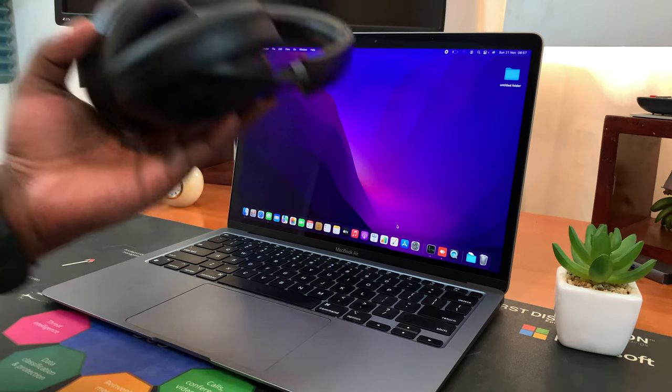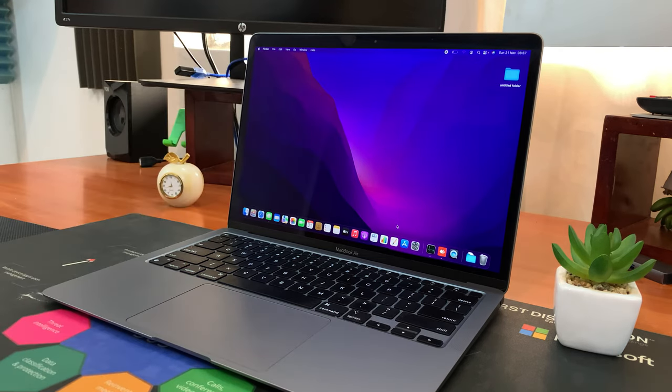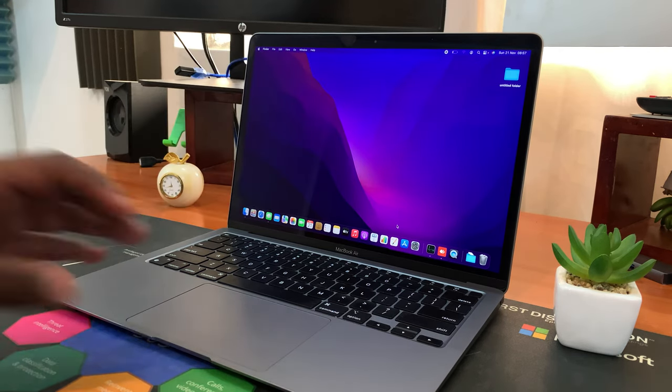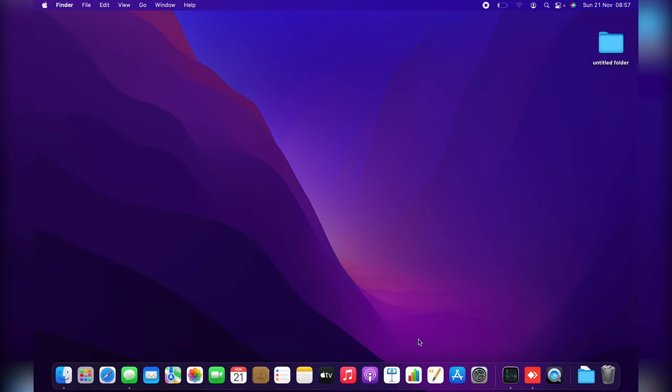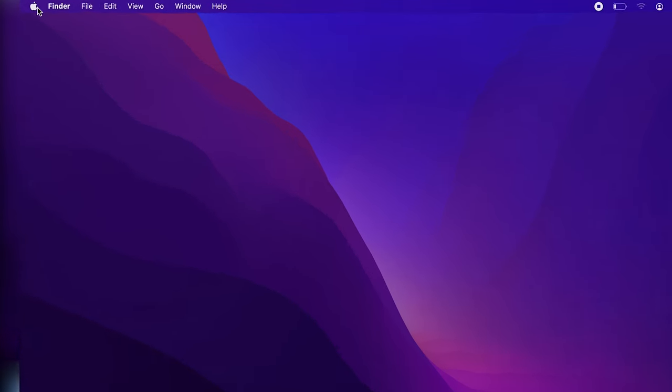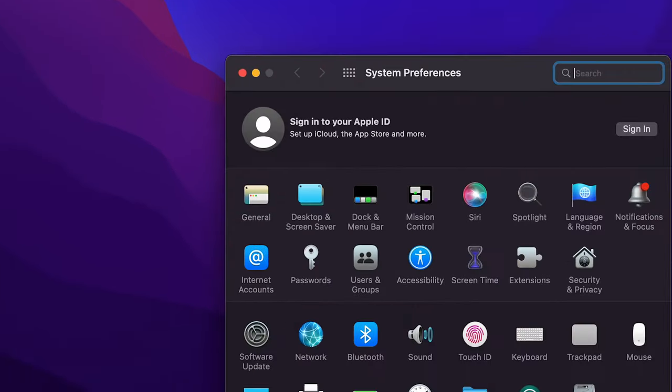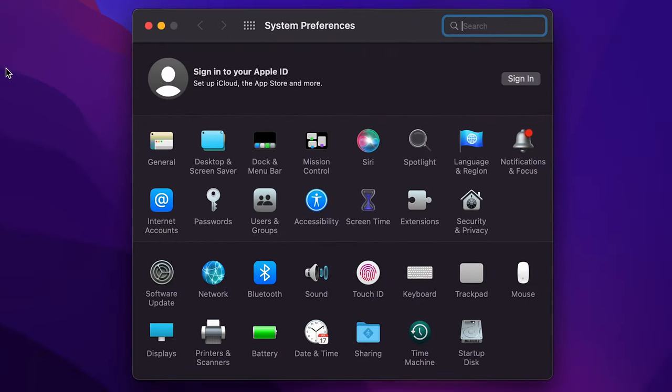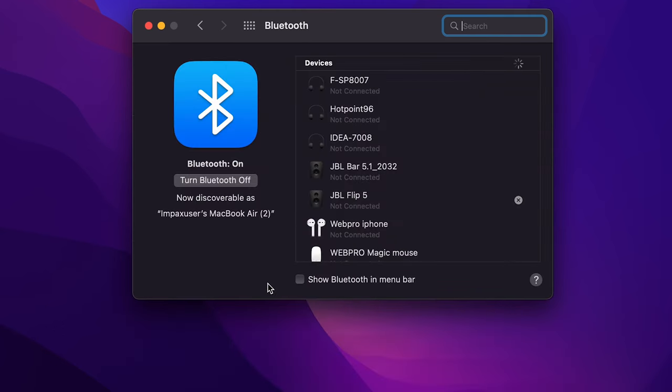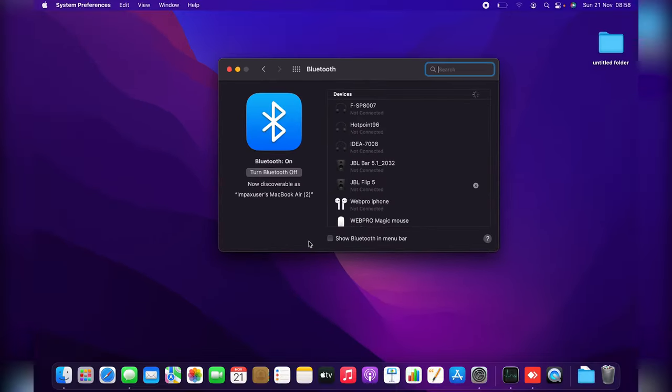Now when you know all that, simply go to your MacBook and open the Bluetooth window. You can do that by either going to the Apple menu in the top left corner and then selecting System Preferences, and under System Preferences go ahead and click on Bluetooth, and that will open the Bluetooth window.